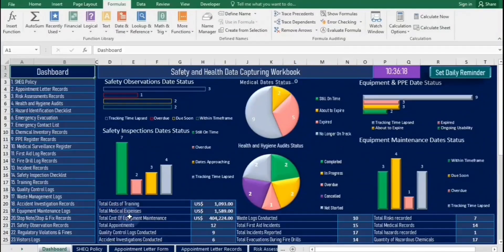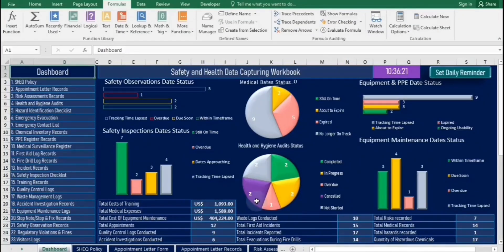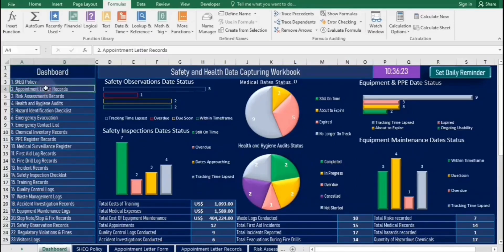Hello. Welcome to the SHEQ dashboard, featuring charts and hyperlinked worksheet names on the left.